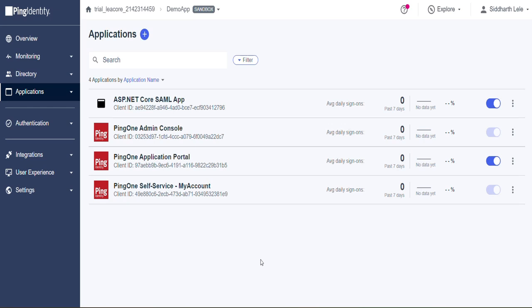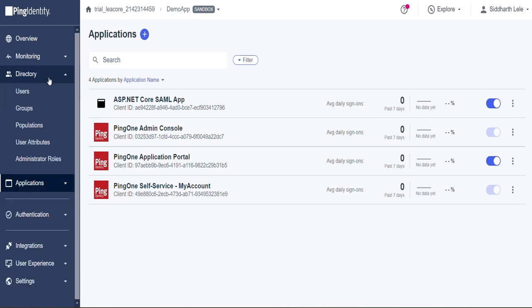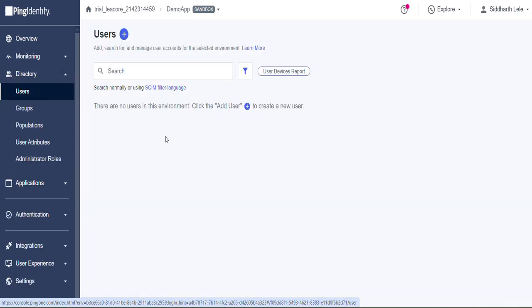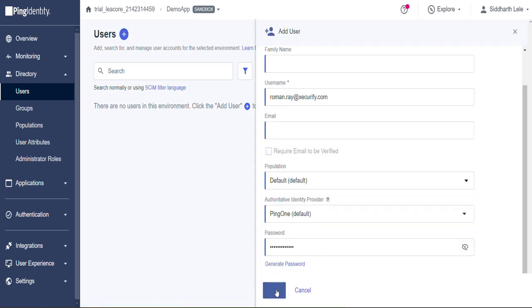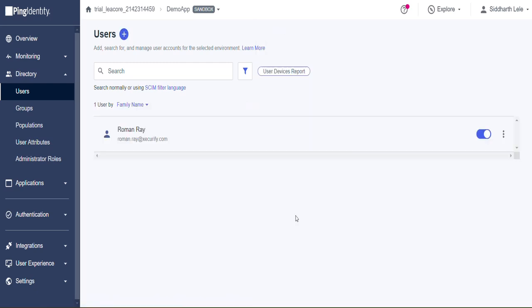Now let's assign a user to your application. For this go to the Directory tab. Under Users click on Add Users icon. Enter Name, Username and Password and click on Save. Here you can see that user is assigned successfully.